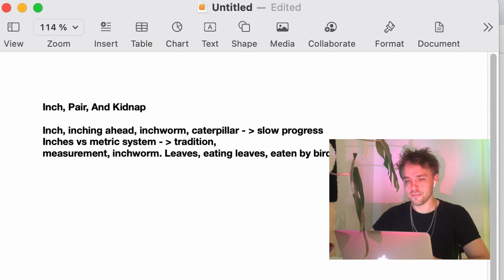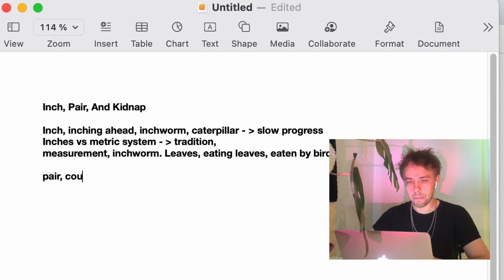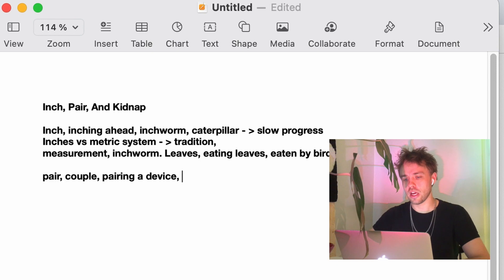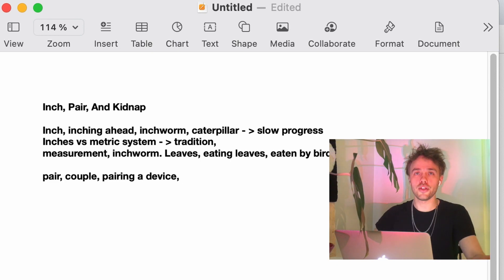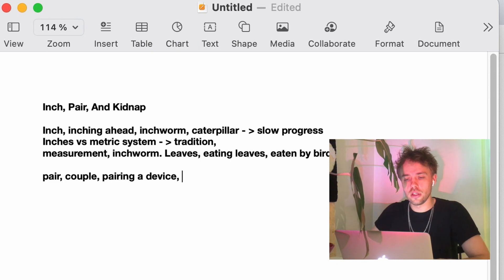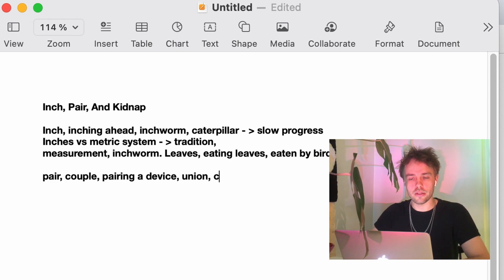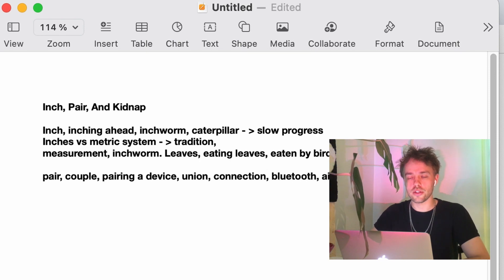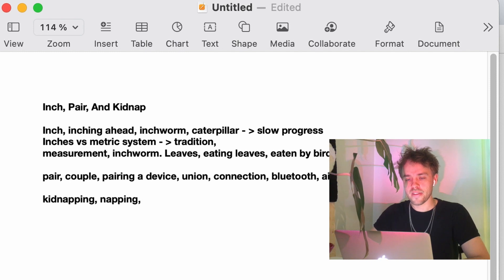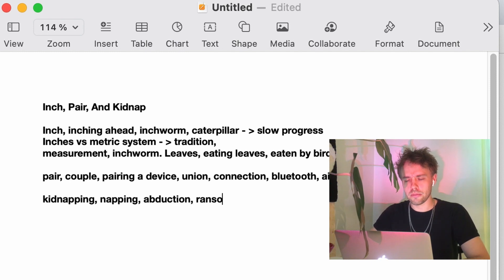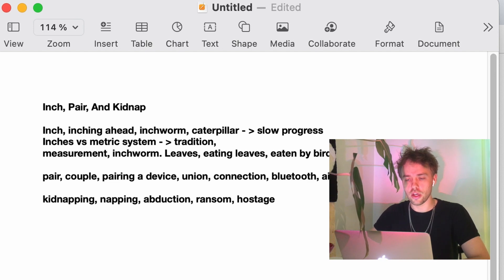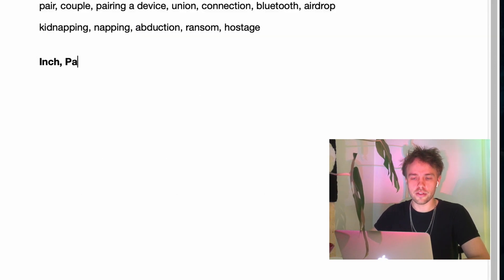And the next word, pair, obviously denotes duality, a couple, a union. But it also has the tech connotation of pairing up a device, as in Bluetooth, wireless connection, tethering. And the last word, kidnap, is a more violent word that I associate with abductions, holding hostage, demanding ransom.